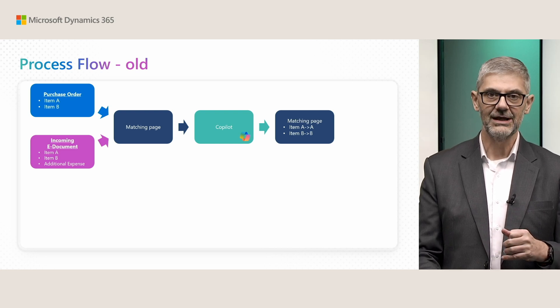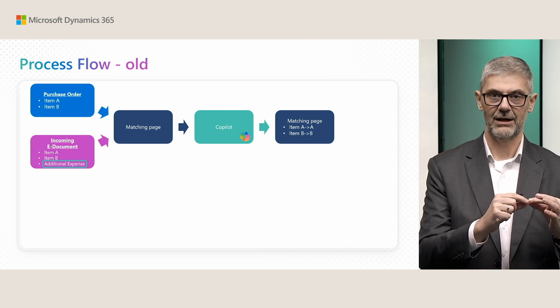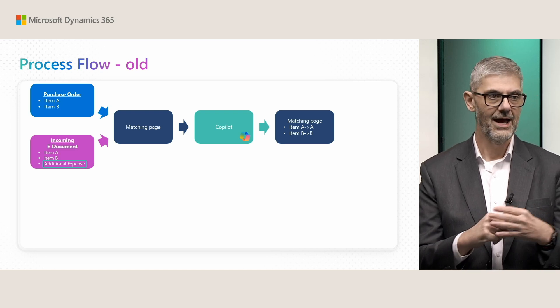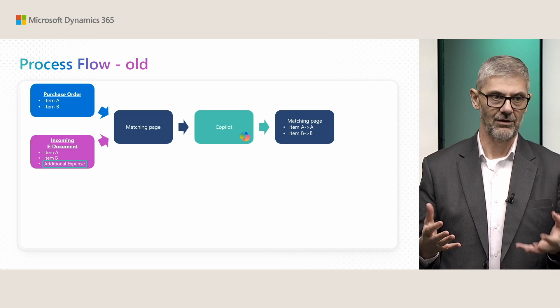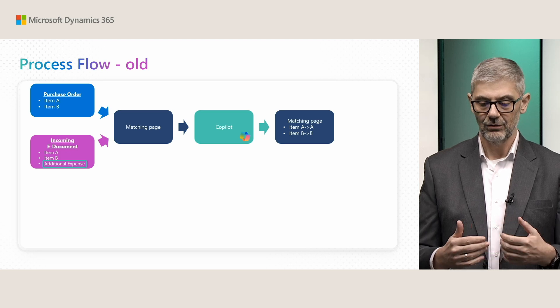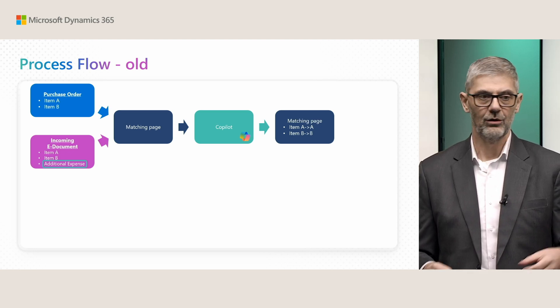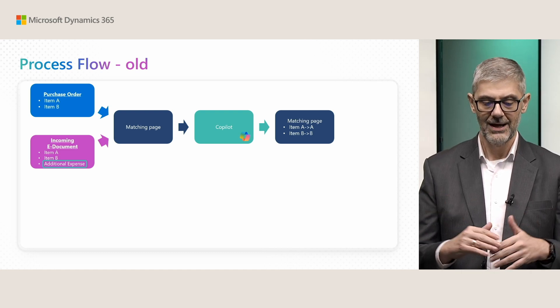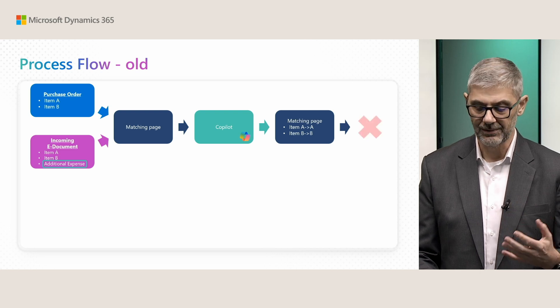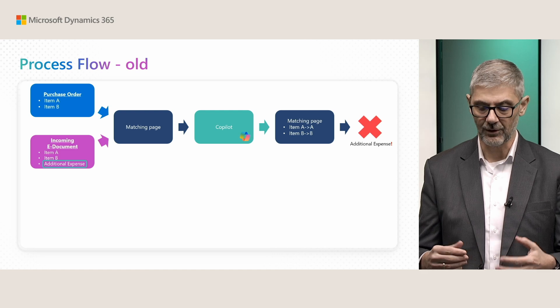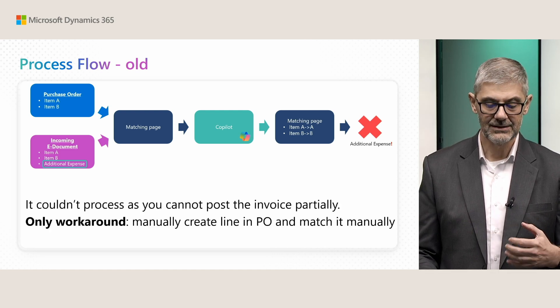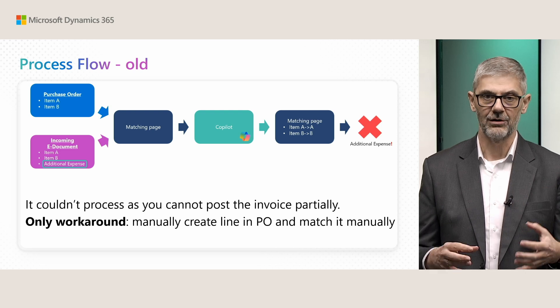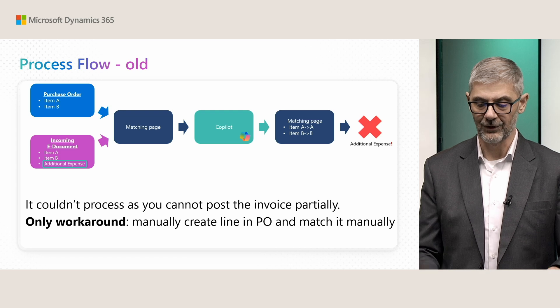But what if we have this one additional line, so we have additional expense on this electronic invoice, and we didn't plan for that? We cannot complain to our vendor because this is obviously why we got this additional line. Earlier we could go back to purchase order to create manually, but it was a problem. Automatically from matching page, it was not possible. When you wanted to confirm to post, it was not possible because you had this one additional expense, and you couldn't proceed because you had to post complete invoice, not partial invoice.